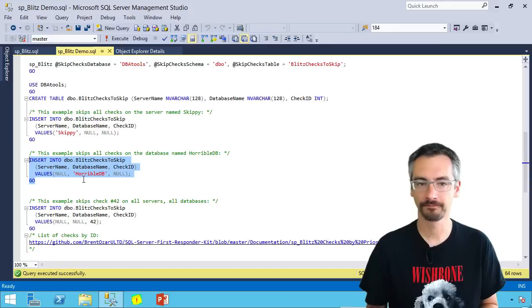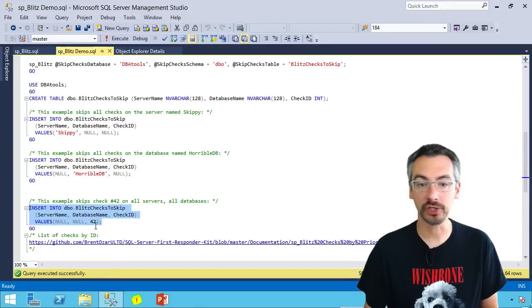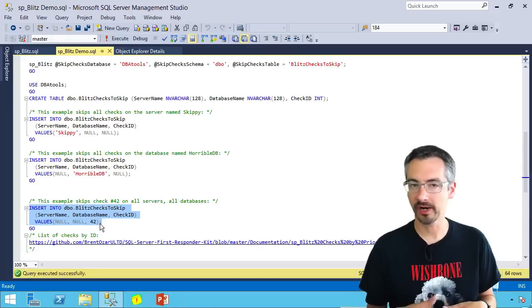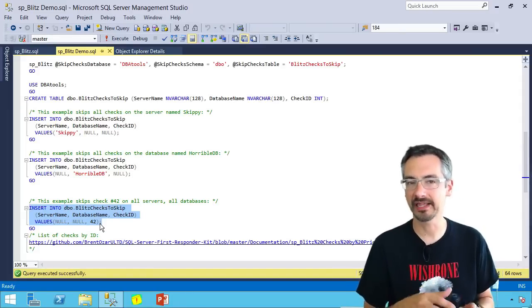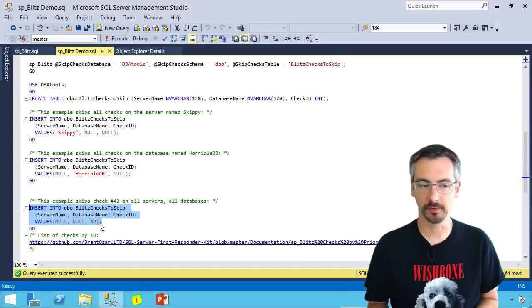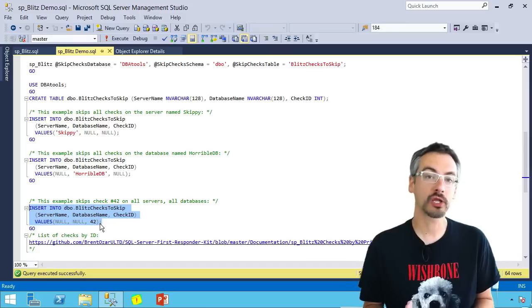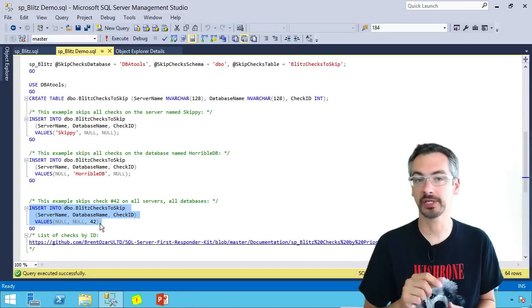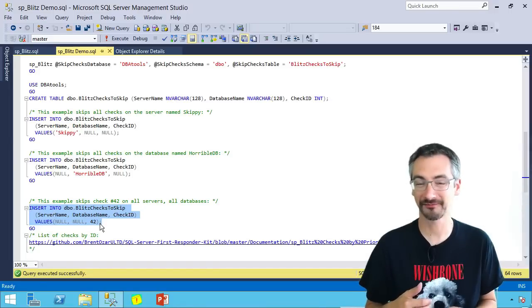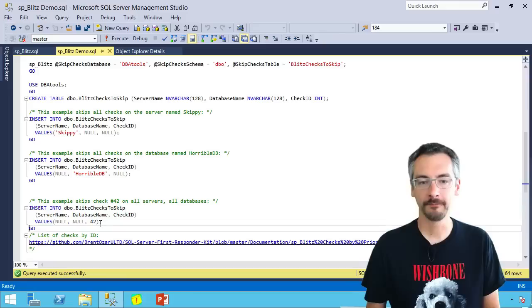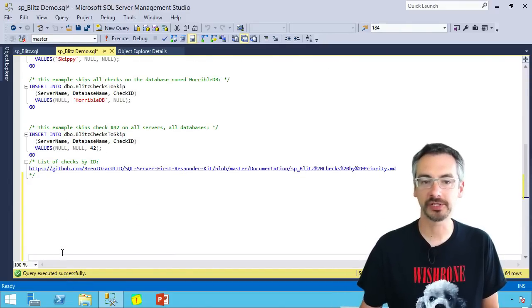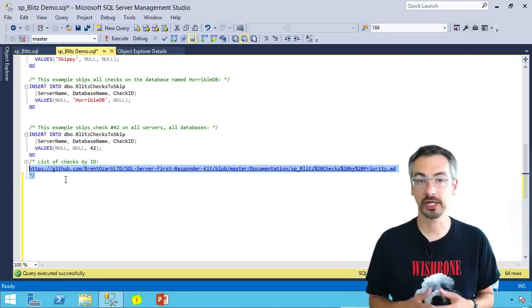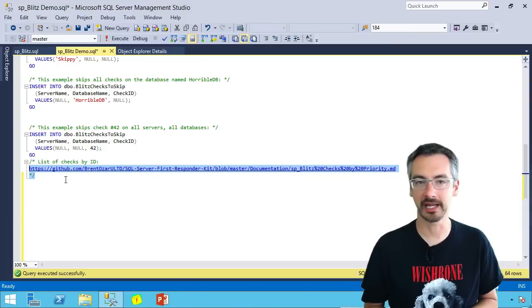Or maybe I just want to skip check number 42 across all of my databases. I know that whatever check number 42 is, I don't really care about the thing that it used to check. Classic example in here is always on availability groups. We can't tell what replica you're running your backups on. So if you wanted to skip the backup checks, you could do that by skipping the backup last full backup is more than two weeks old warning. In order to do that, you're going to need the list of checks by ID. This is in the SP Blitz documentation as well. It's a link to the SP Blitz source code over on GitHub where you can see the list of checks by ID.